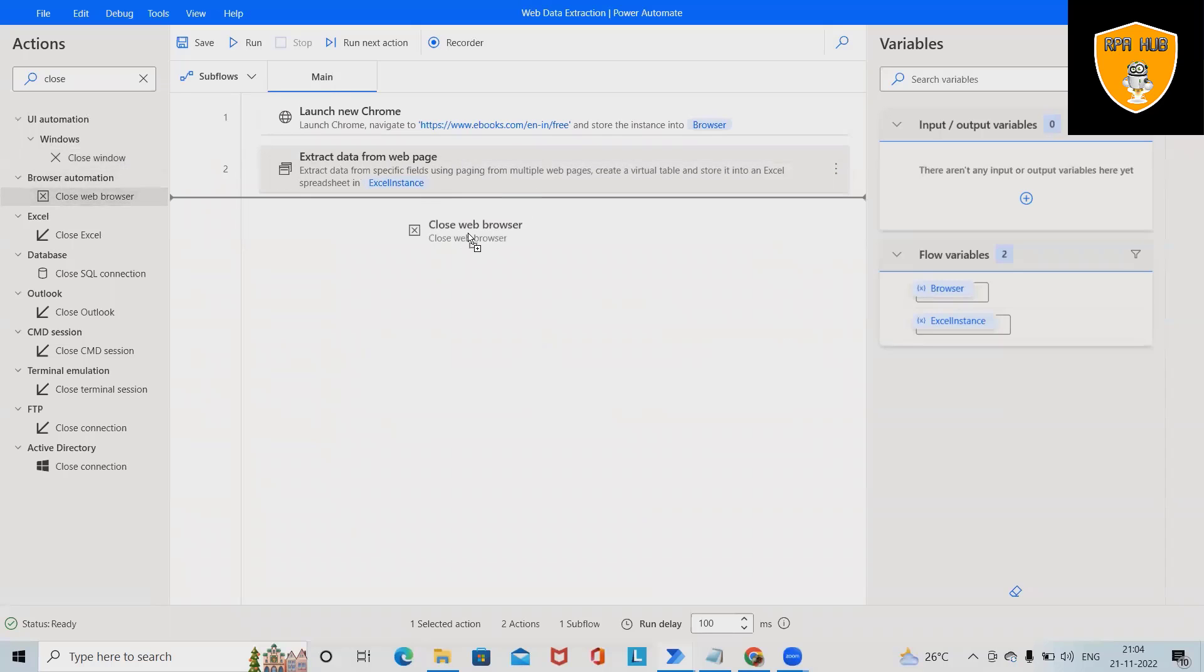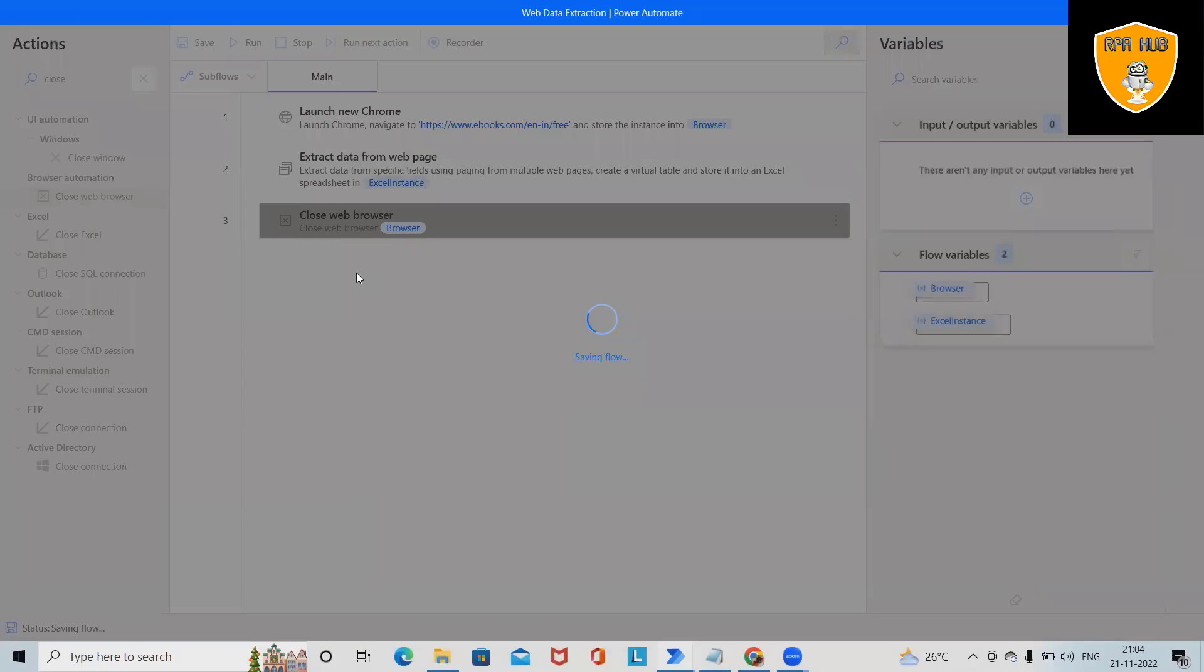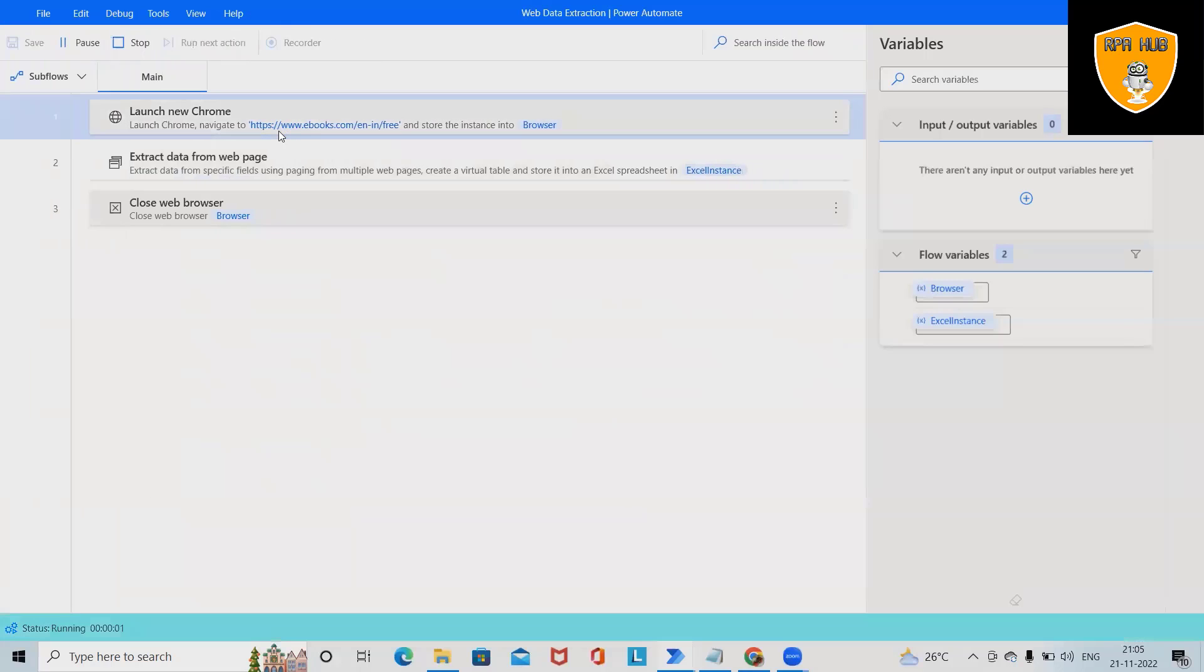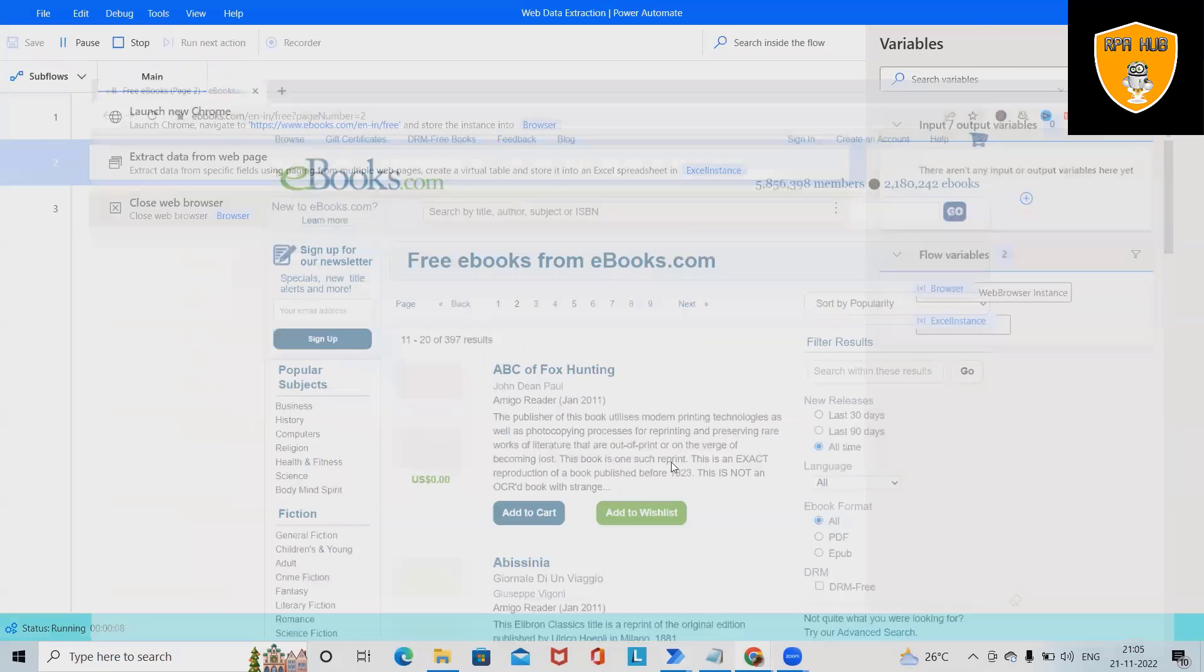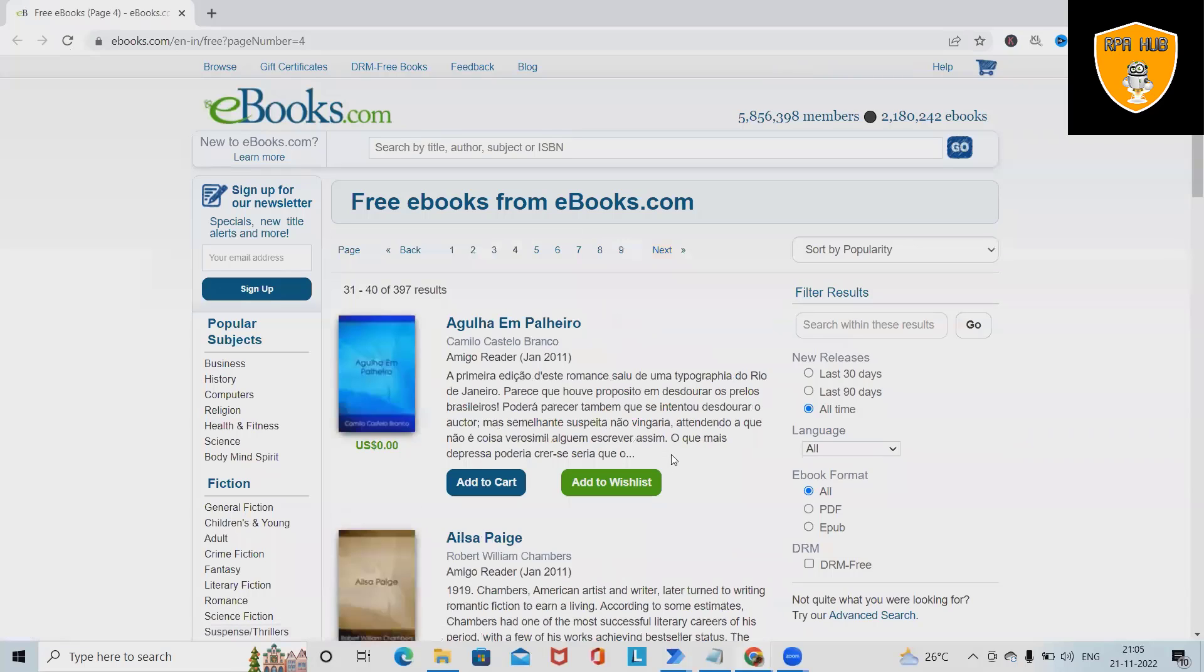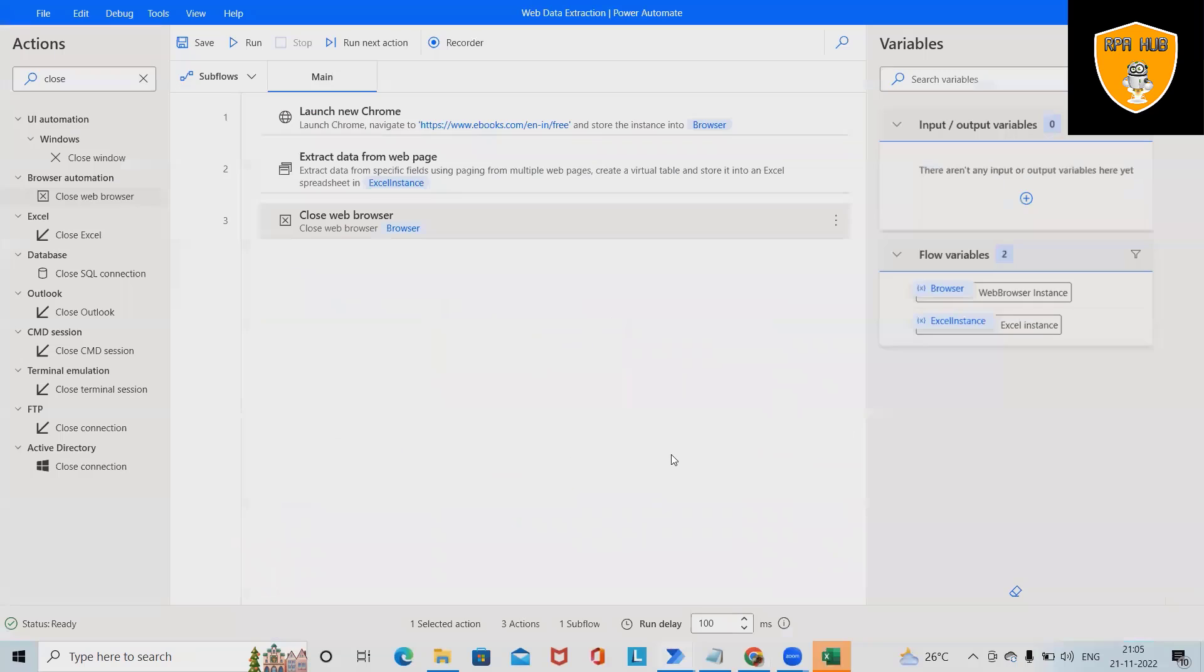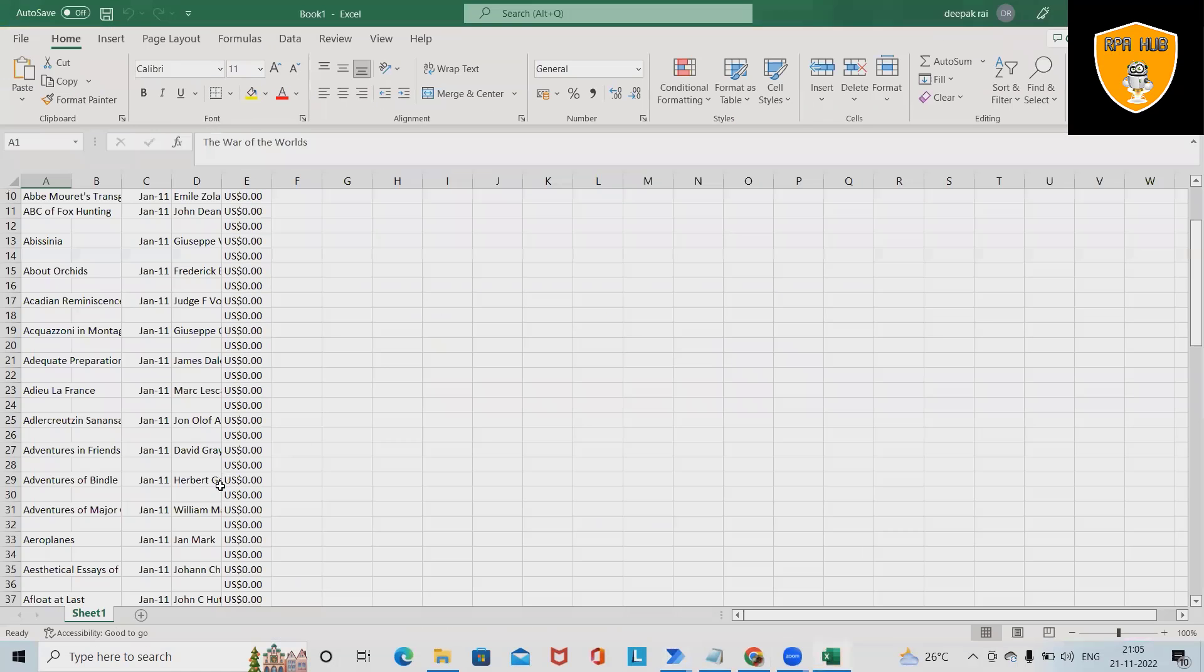Click on save and then we'll save the final workflow and run the code. This will launch the website, extract the detail till page number five, and then it will close the browser automatically.